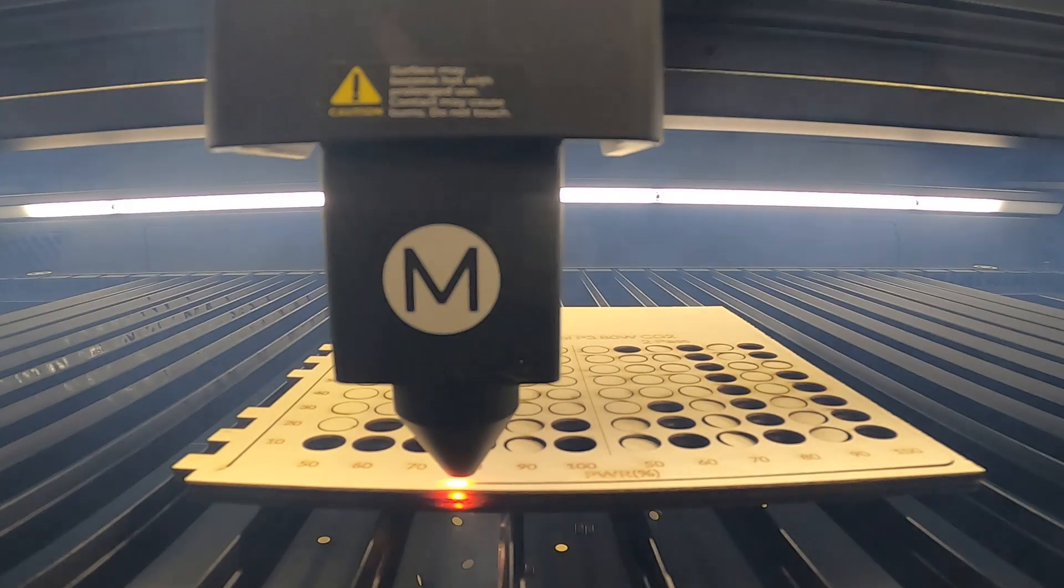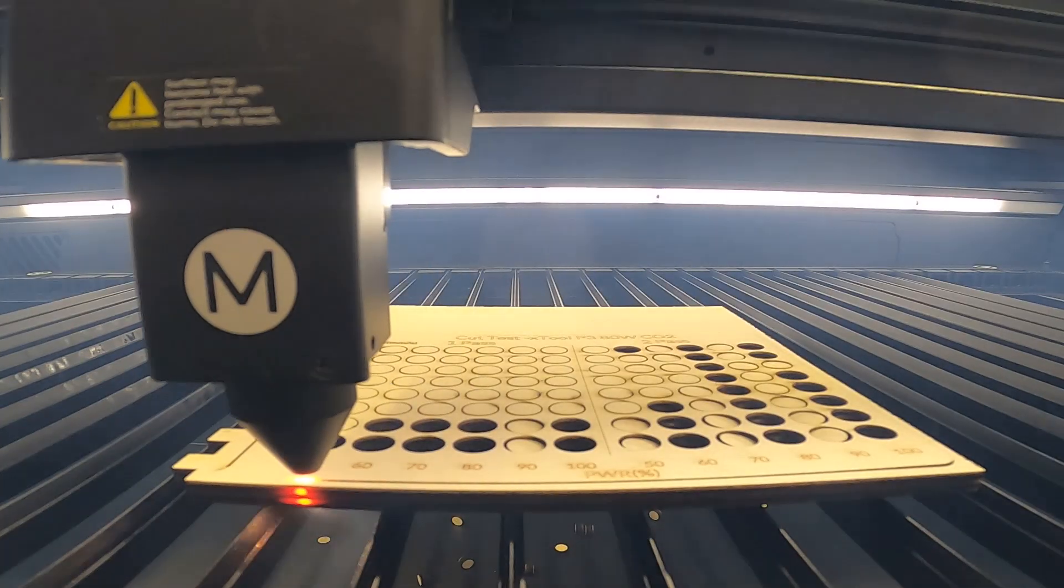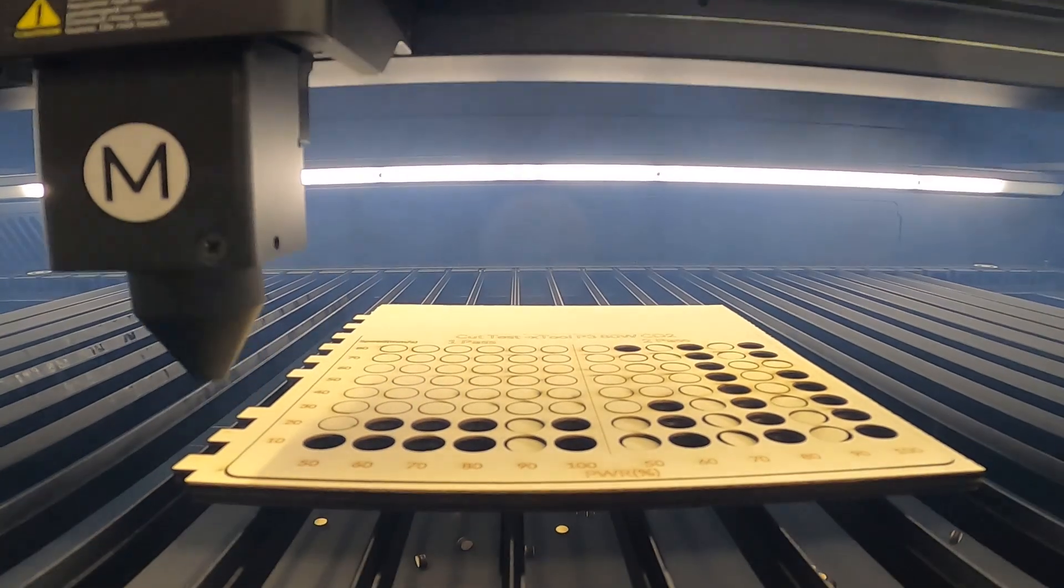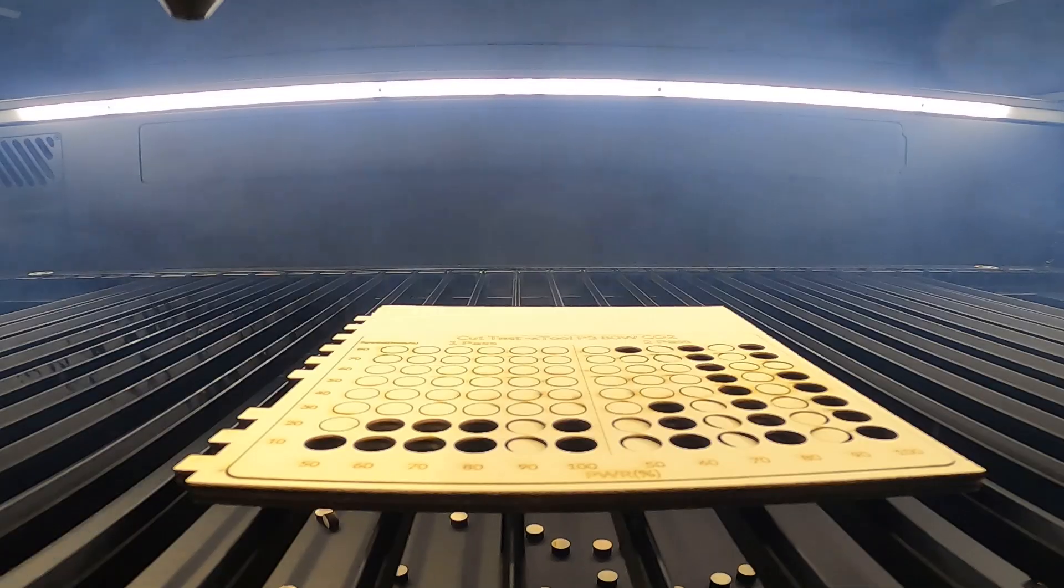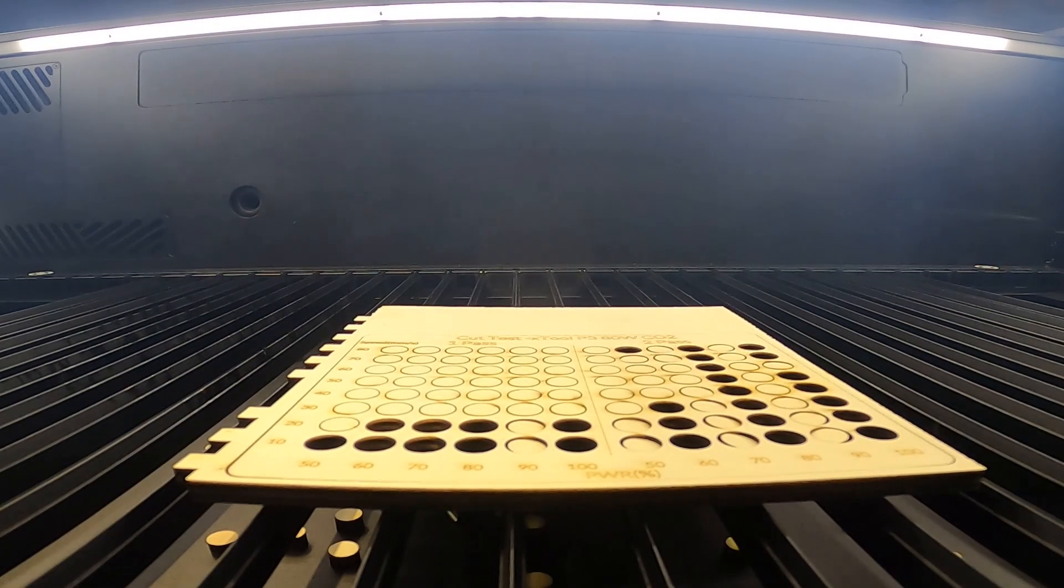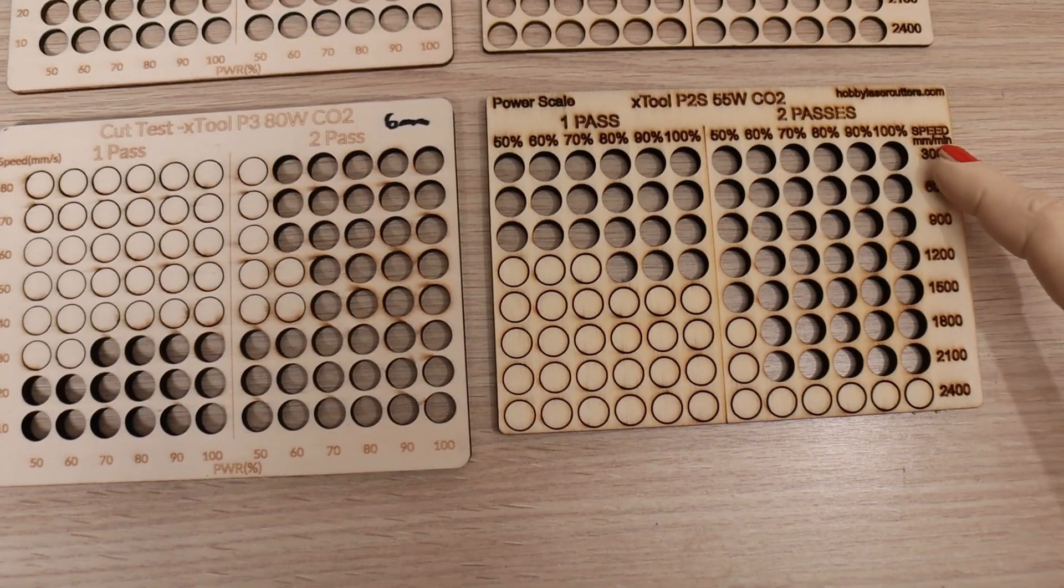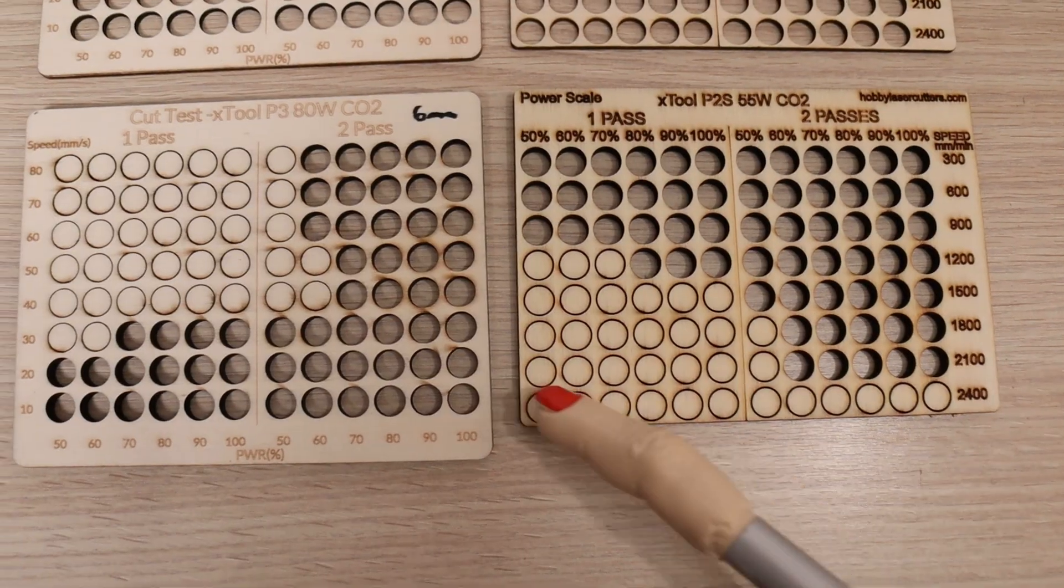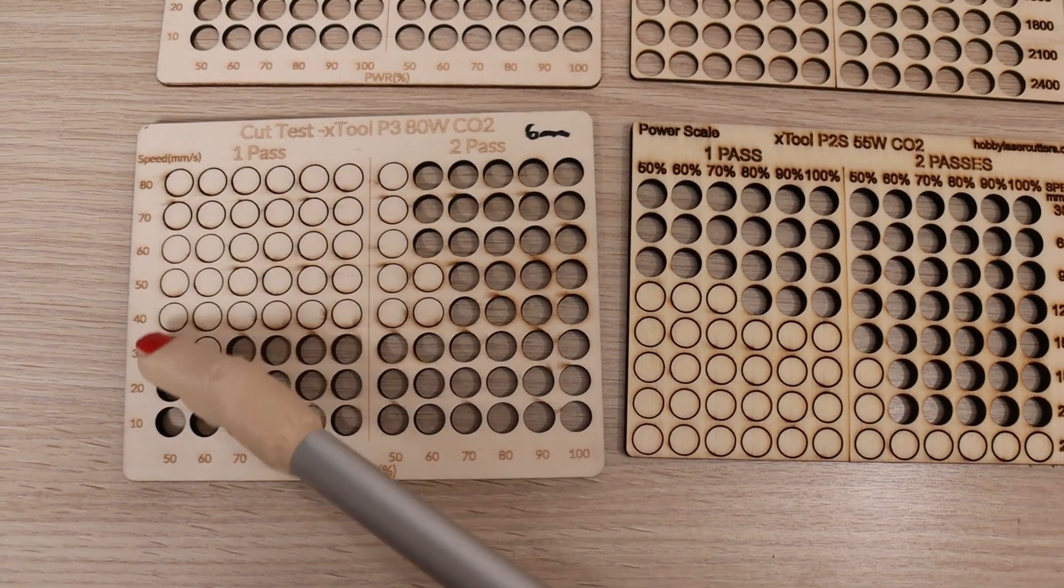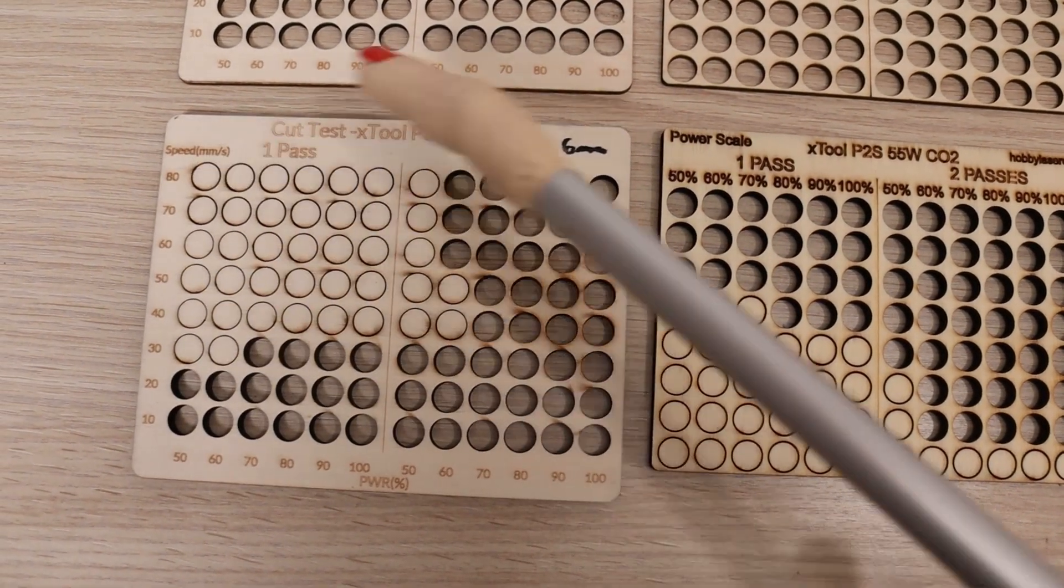Since the P3 is significantly more powerful, I repeated the tests at double the speeds I used on the P2S. And just to note, on the P2S, I used millimeters per minute units instead of millimeters per second, so the speed numbers aren't directly comparable without conversion.